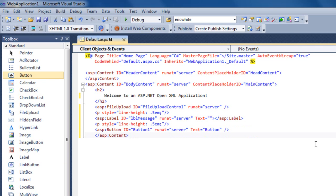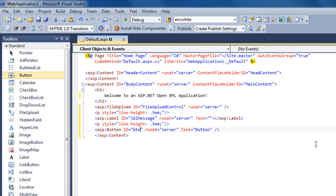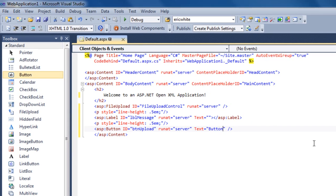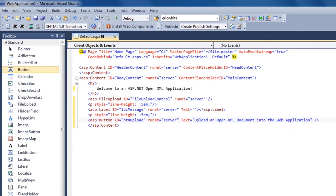Now I'll add a button here. I'll change the ID to BTN Upload. And the text should be Upload an OpenXML document into the web application.